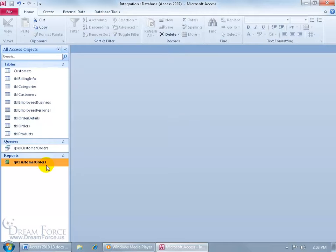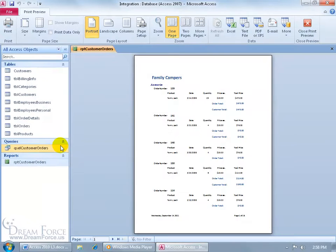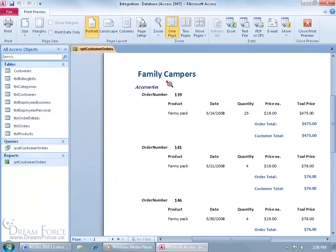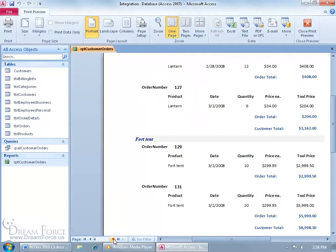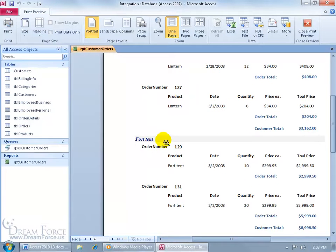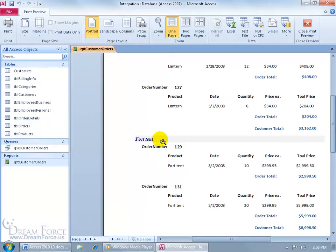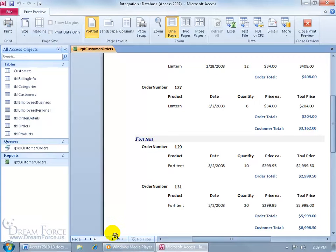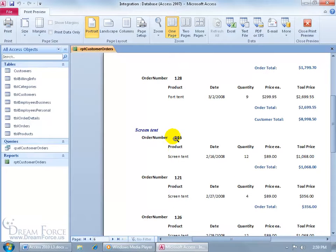For example, I've got my customer orders report. Let me right click on it, go to print preview, and you can see up at the top my first category and all the products that are tied to it. Let me go to page 4. There's my next category and all its corresponding products tied to that category. So what I want to do is I want to create a table of contents report that will give me the category name and the page number that I can find it on, like for example, Fort tent found on page 4 and Screen tent on page 6.